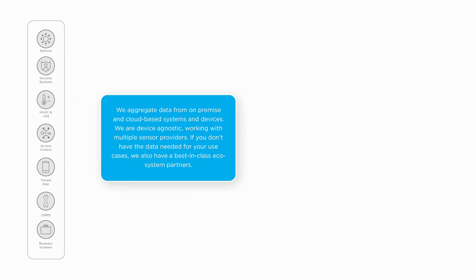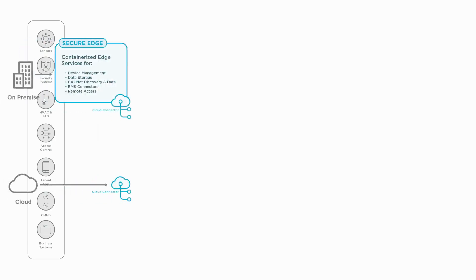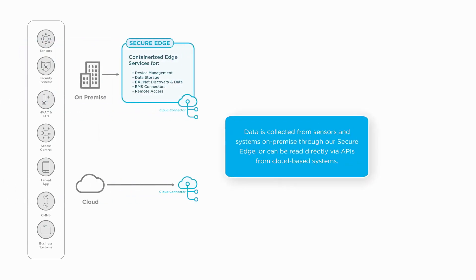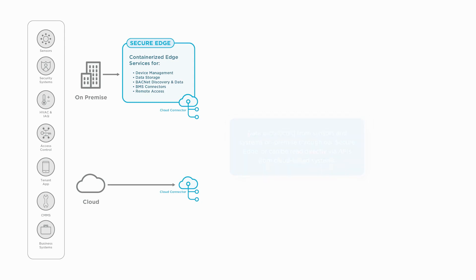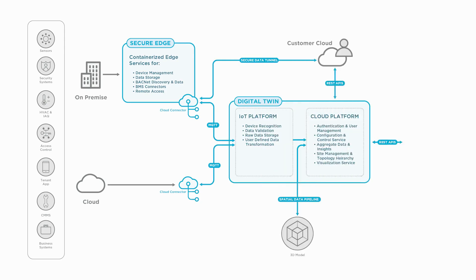For on-premise systems, our secure edge device provides enterprise-grade security for OT systems and can run applications to extract and normalize data from building systems. For cloud-based systems, we can make integrations directly to the vendor's cloud APIs.